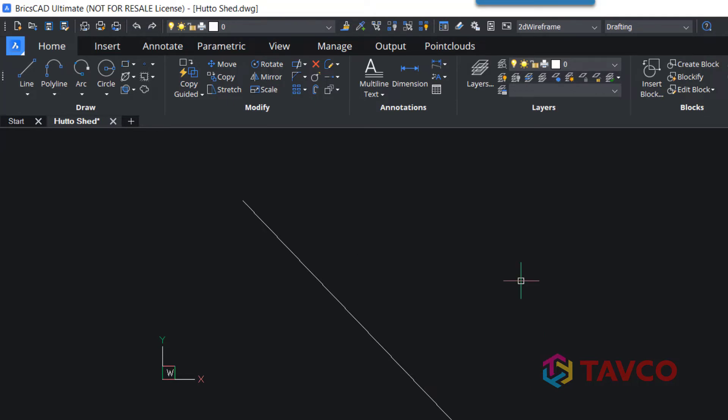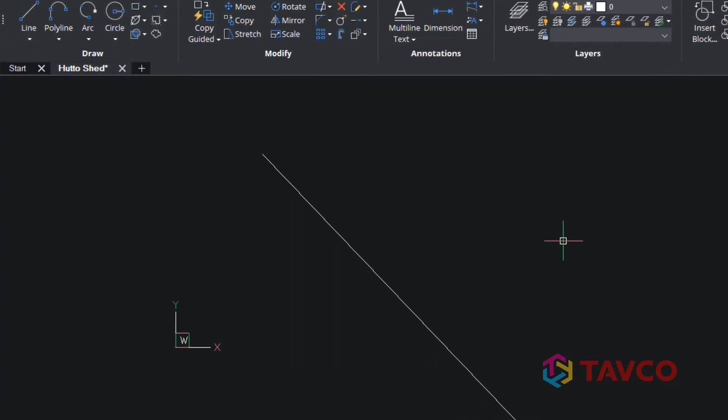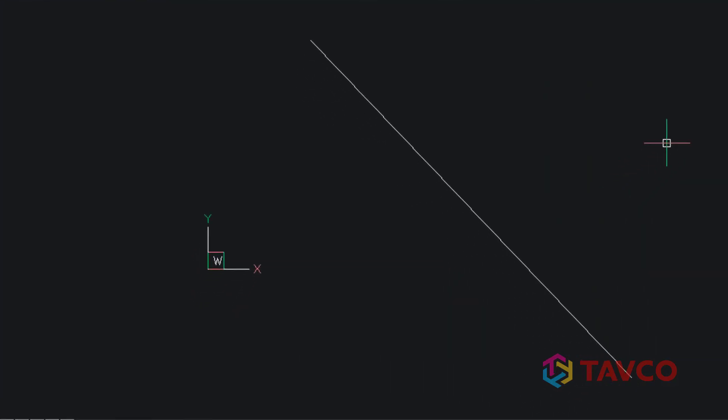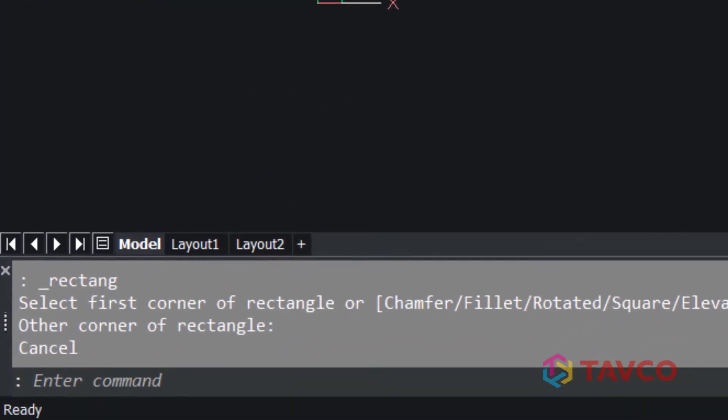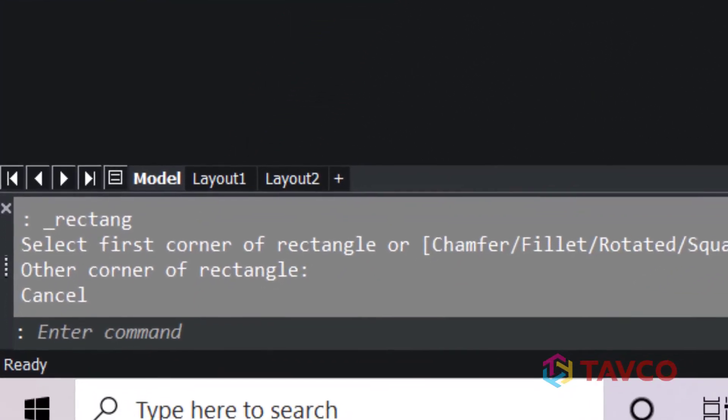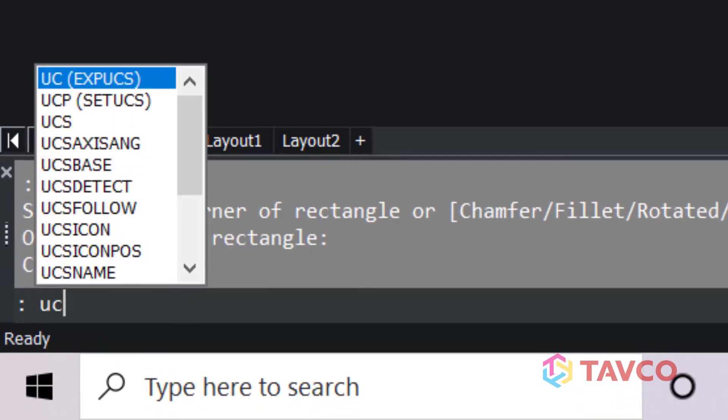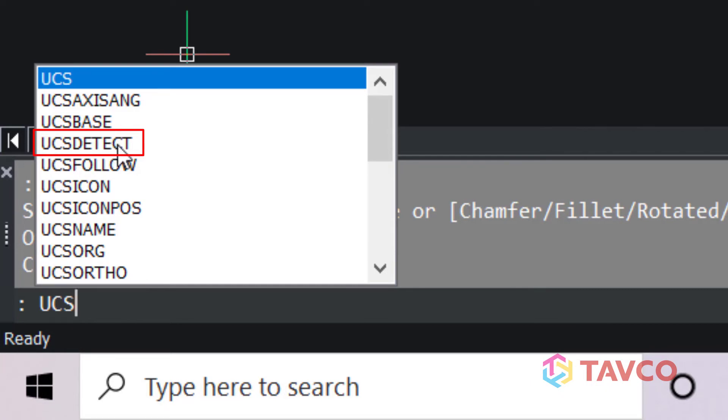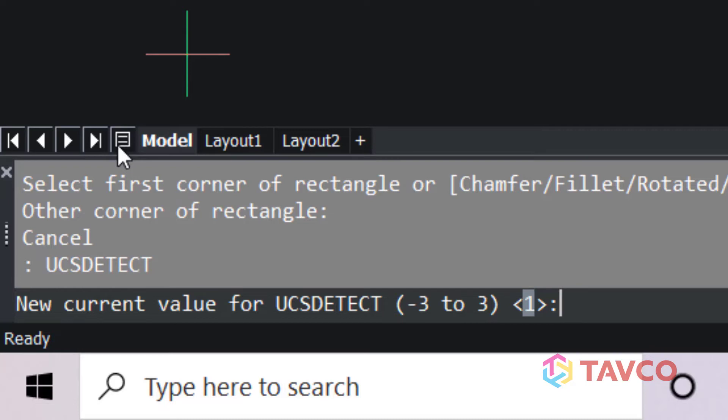There's a setting, because if you keep doing this you're going to drive yourself crazy. There's a setting that we need to change. From the command line, if you start typing in UCS, you'll see a list of different commands here. But we want to select this UCS detect. It's going to ask you to change the value. Right now we are set to 1, which is identified in the command line. We want to change that to 3.